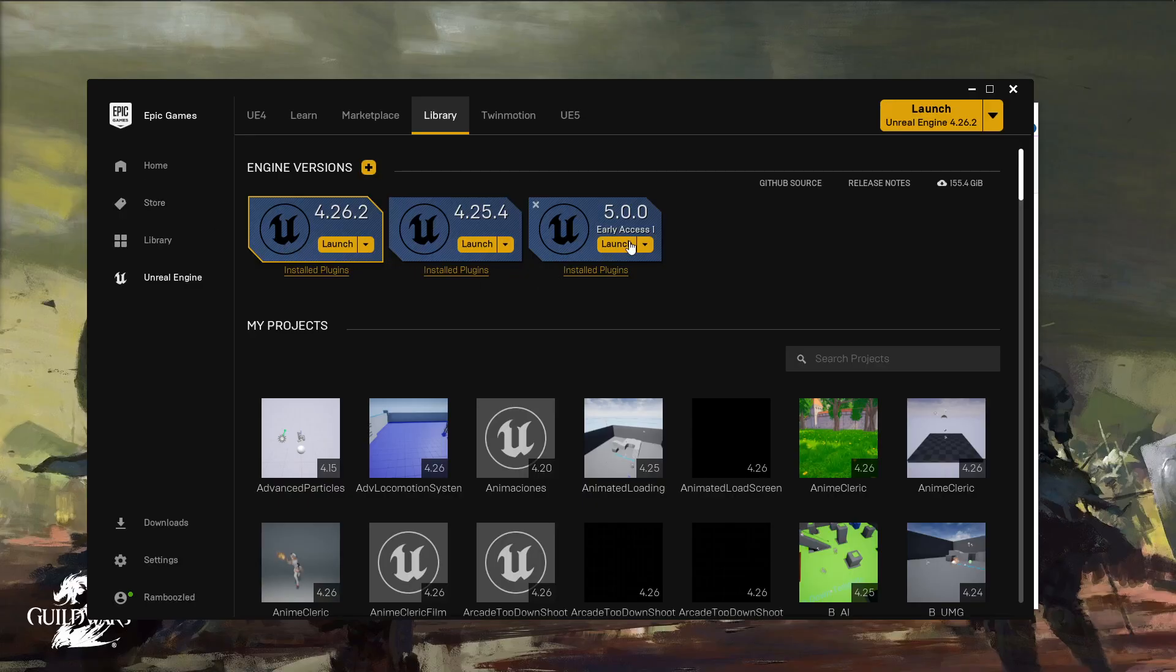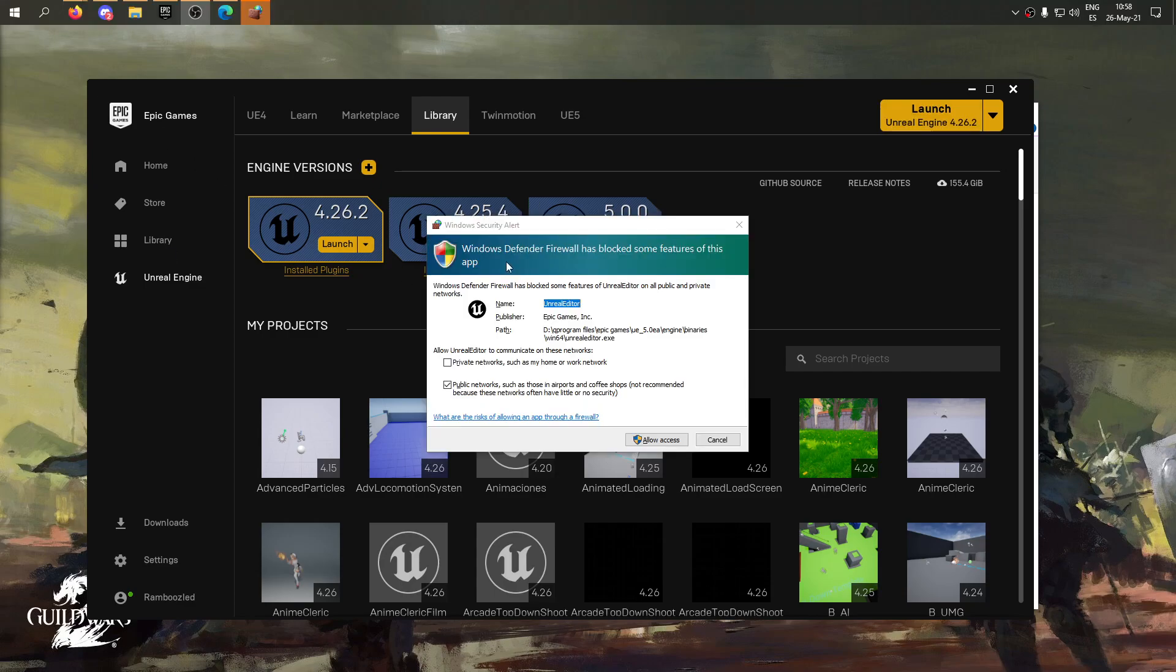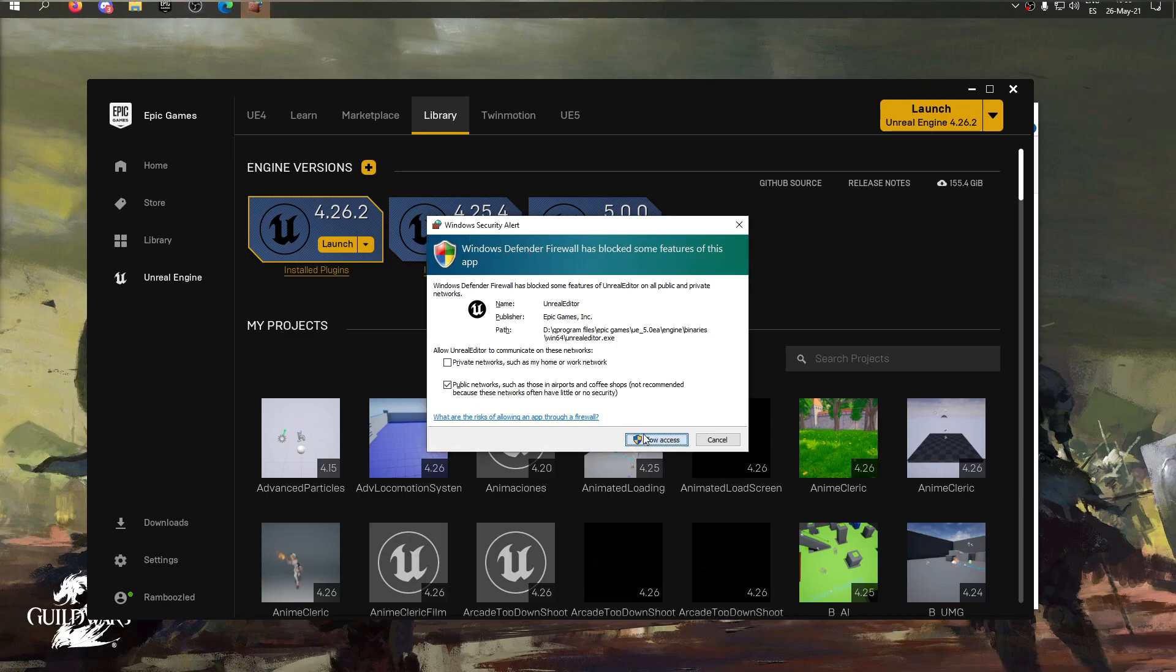And there we have it. Finally. Now, let's launch it. A classic Windows security alert. And let's allow access.